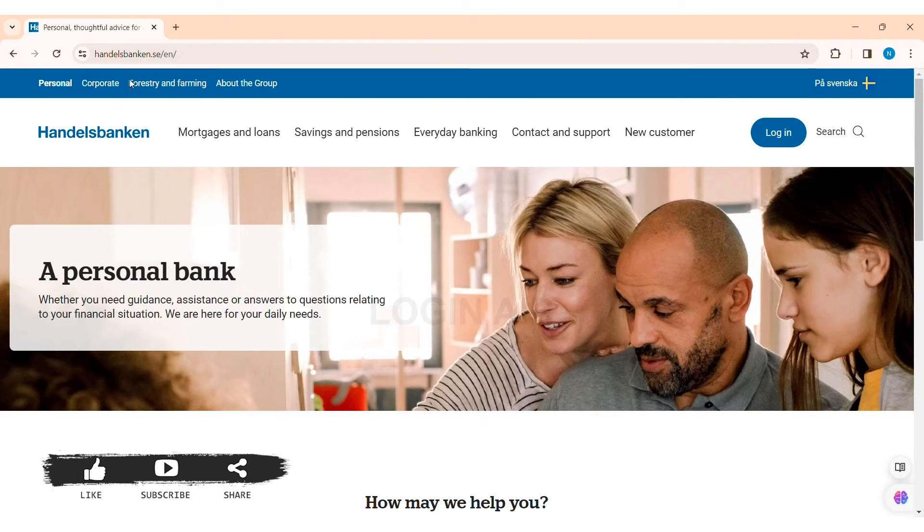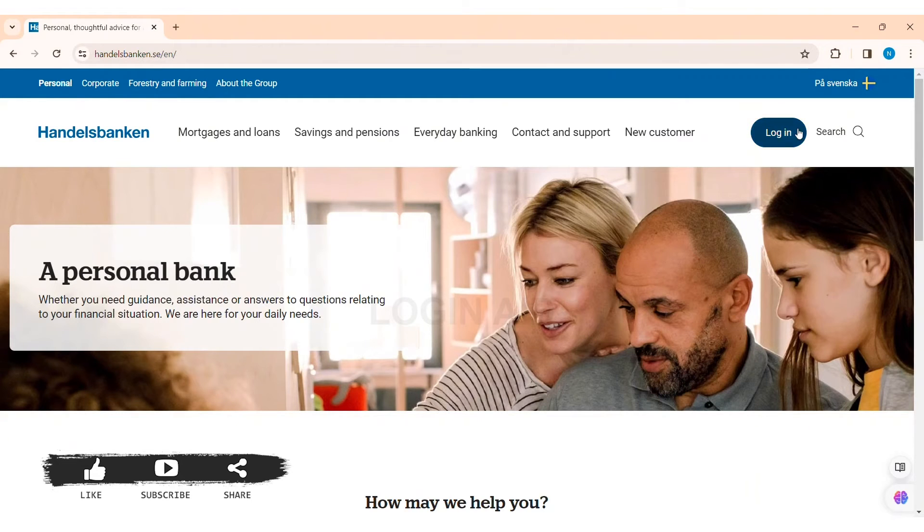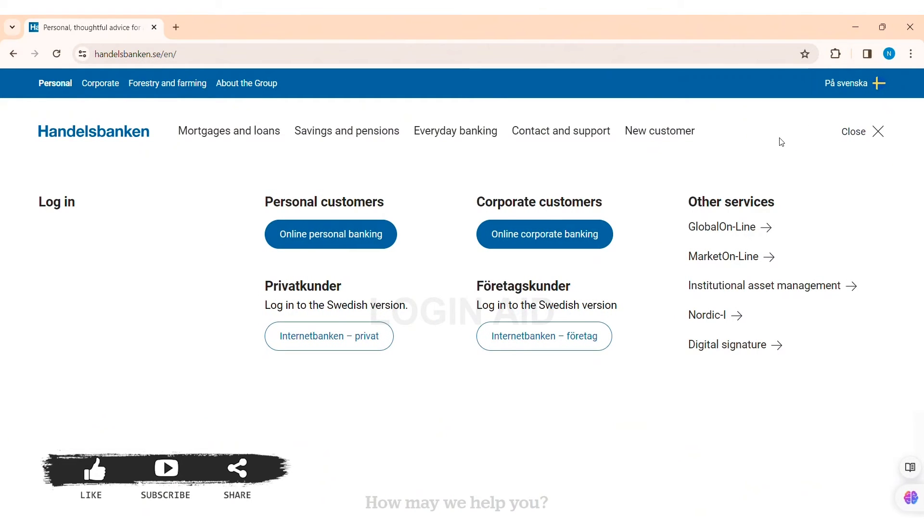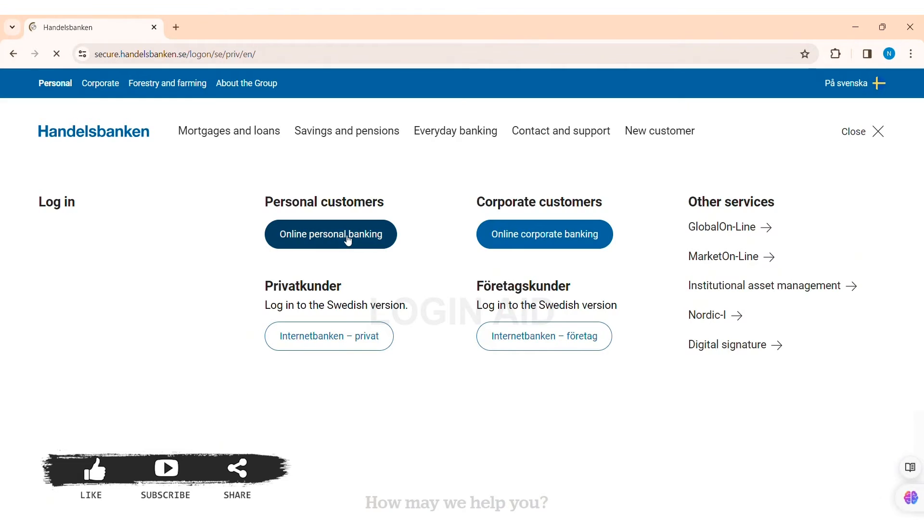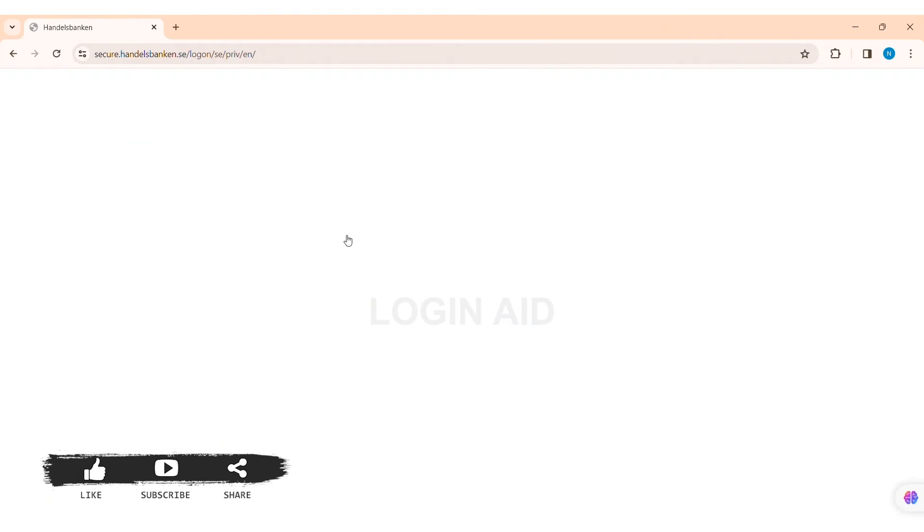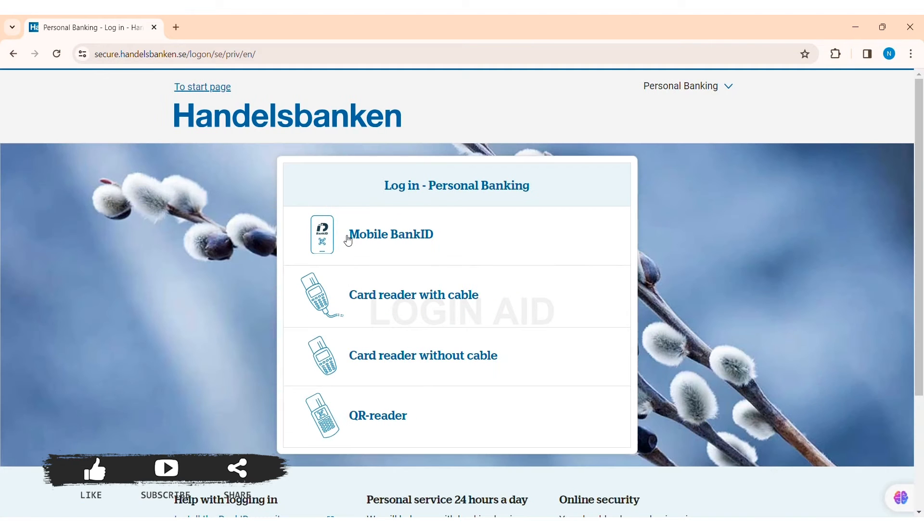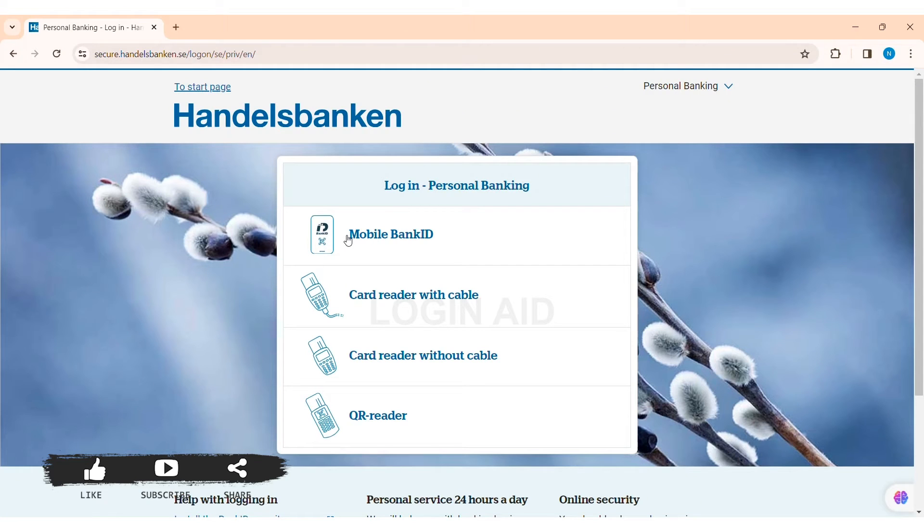After that, you can see the login option on the top right section of the website. Click on login option. Now here you can see the personal customers option. Click on online personal banking option. With that, you'll be taken to the login page for online personal banking.